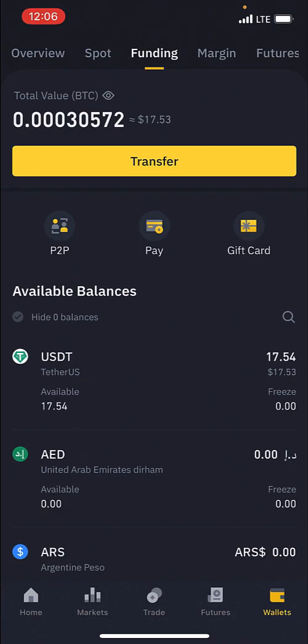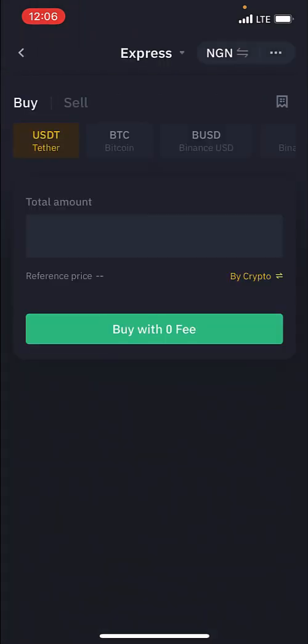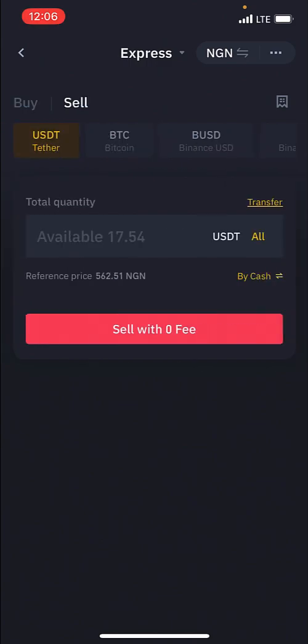Now, in the same way, if I want to sell this crypto I would still go back to P2P, select the Sell option, click on All again, and then click on Sell with Zero Fee.